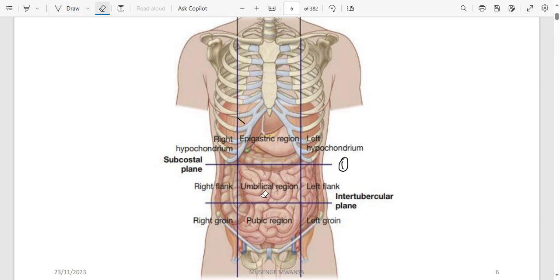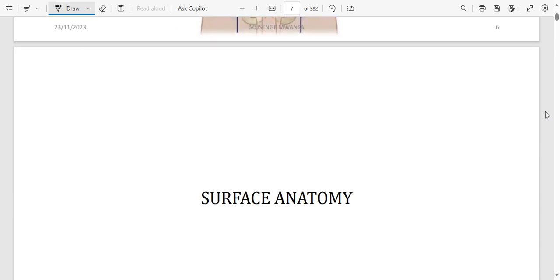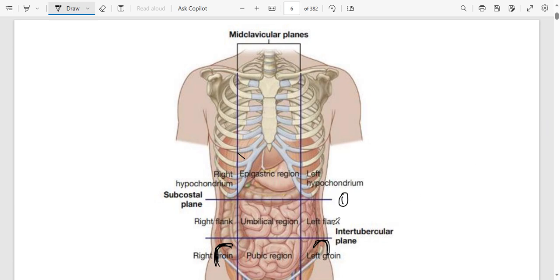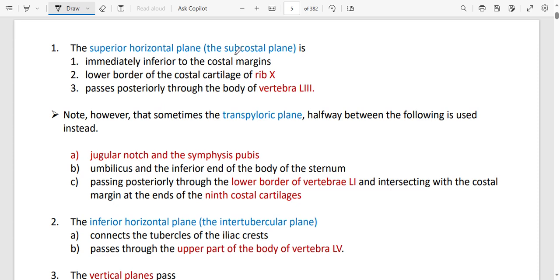The intertubercular line runs from the tubercle of the iliac crest on one side to the other. The subcostal line, which is the superior horizontal line, passes just below rib number 10. Posteriorly, it passes at the level of L3 — so the subcostal plane is at L3.